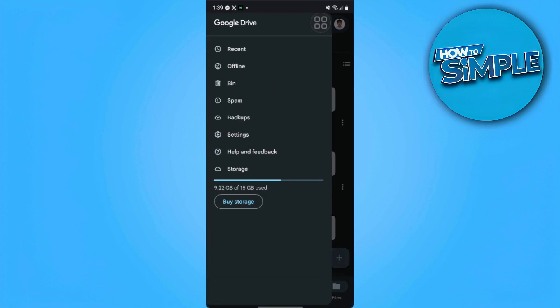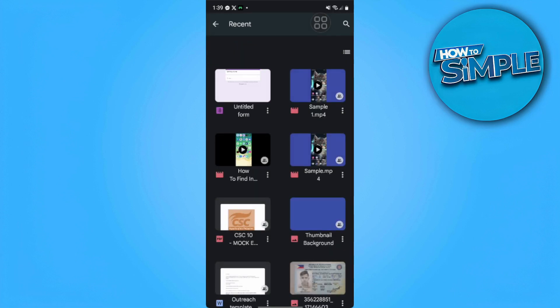From here we will see the form that we just answered or we just created.